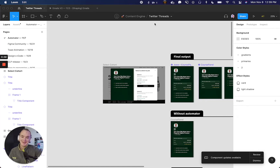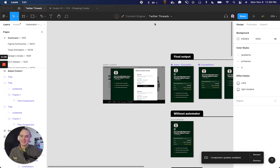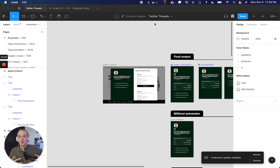I wanted to make this video to walk you through exactly what you can accomplish with Automator, the new plugin by Tricycle AI. It's pretty powerful — you can literally do anything.